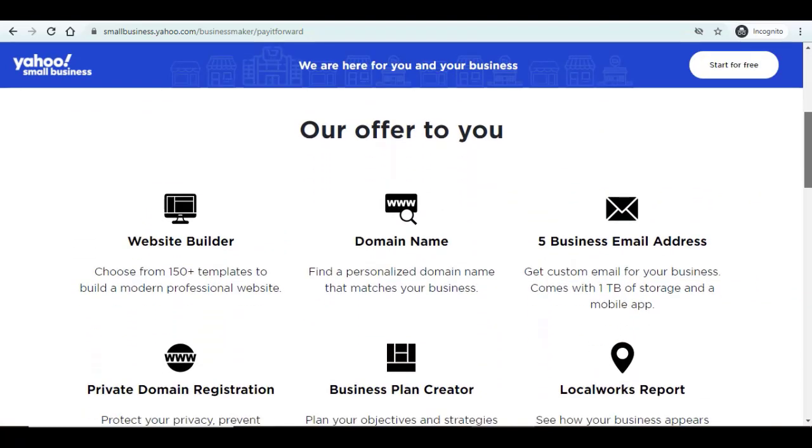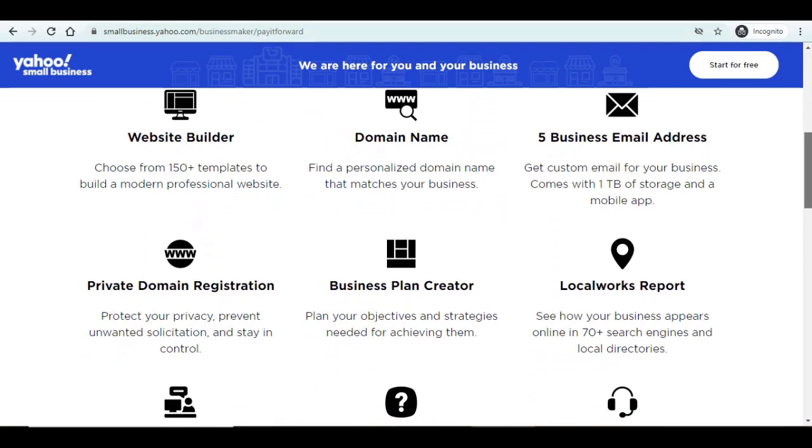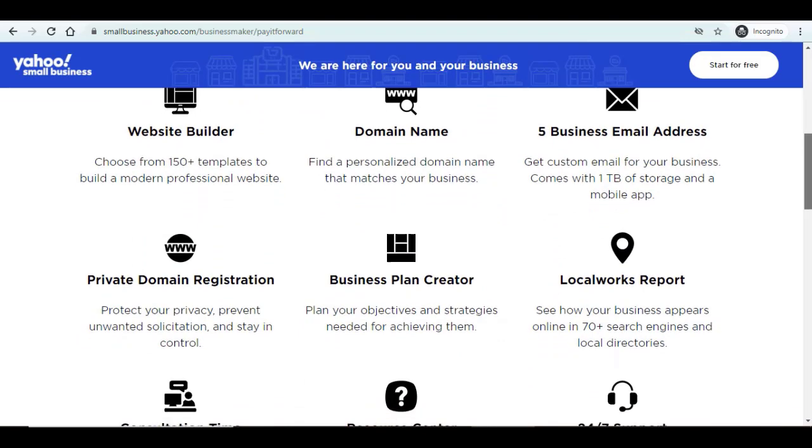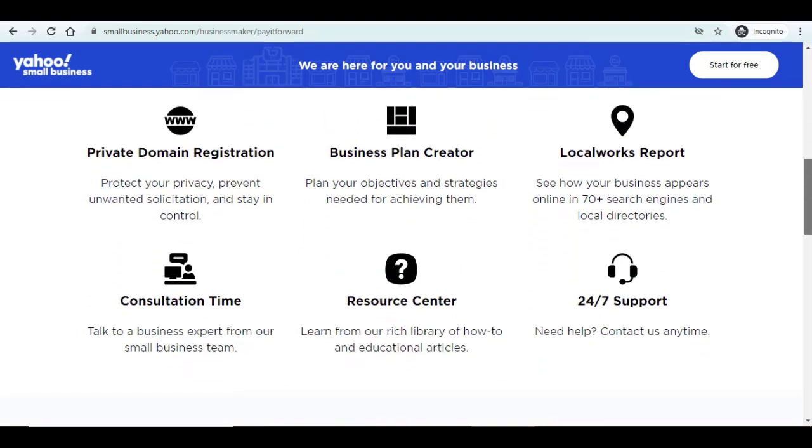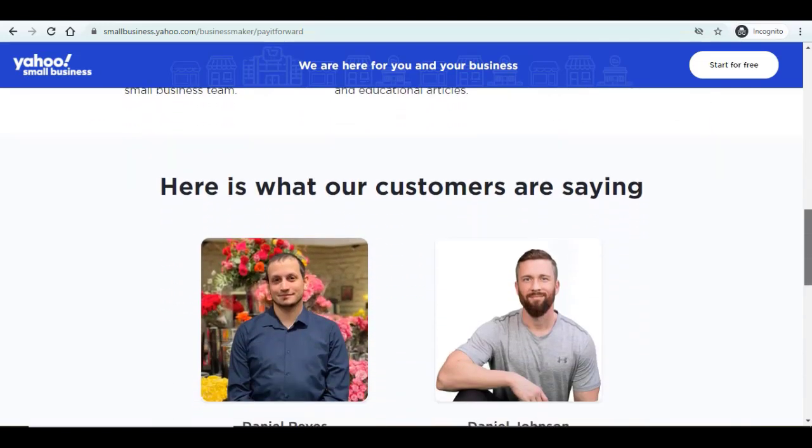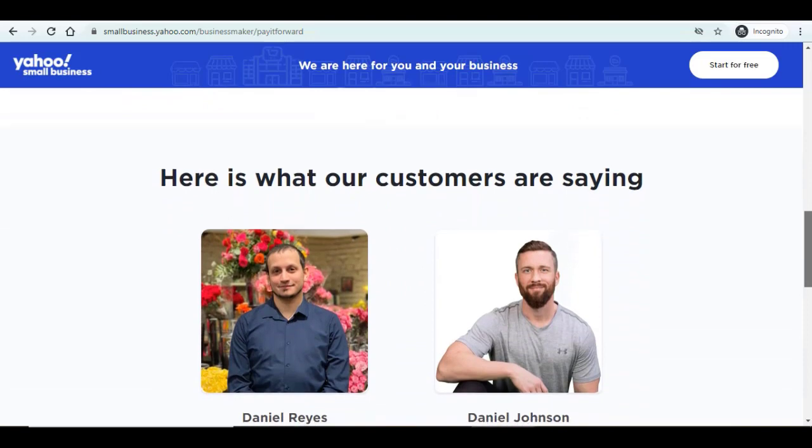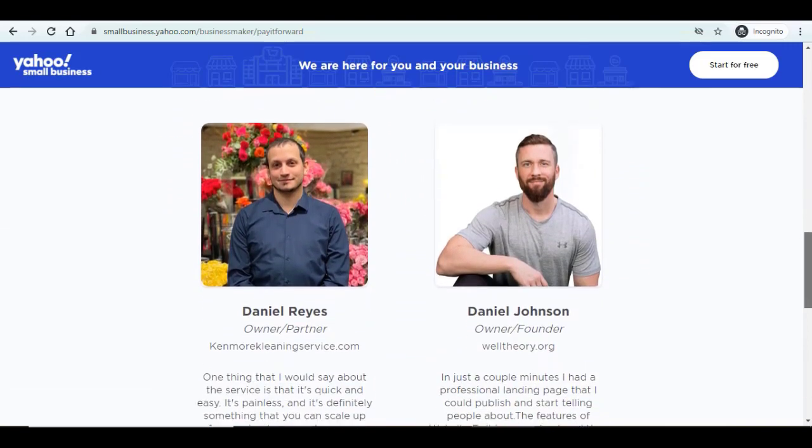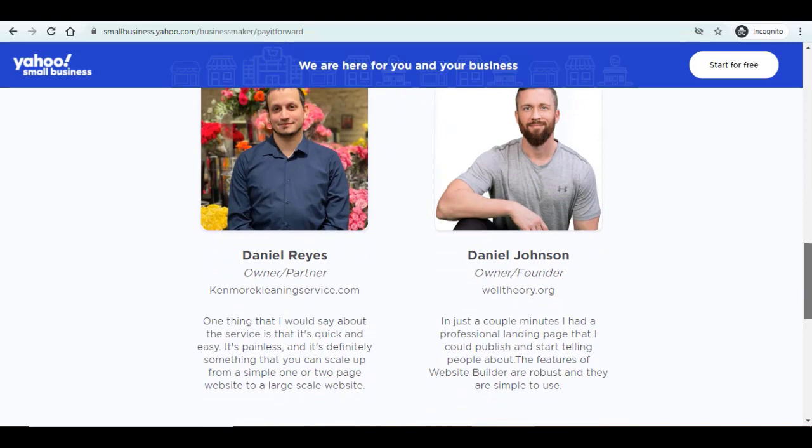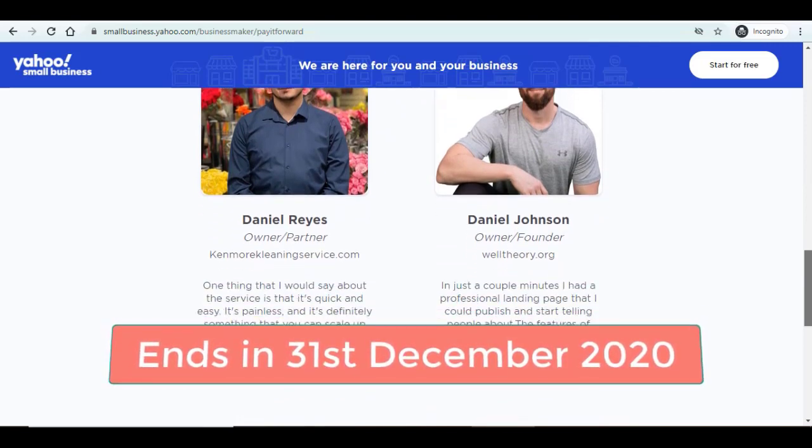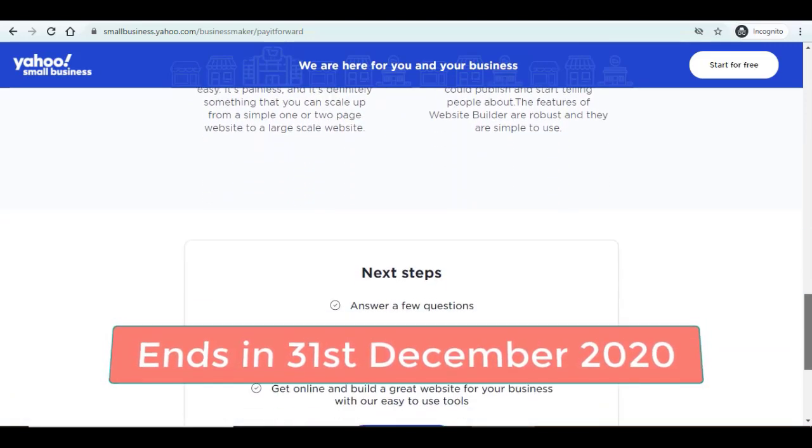ends with .com, .net, .org and many more, free hosting, as well as five professional email addresses. However, I should mention that this offer is limited and will end according to their website on December 21st, 2020.